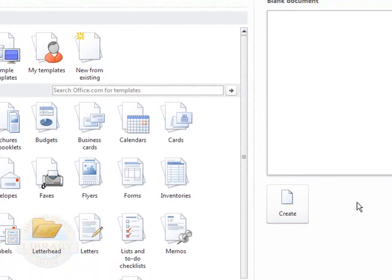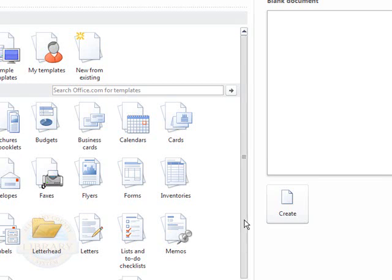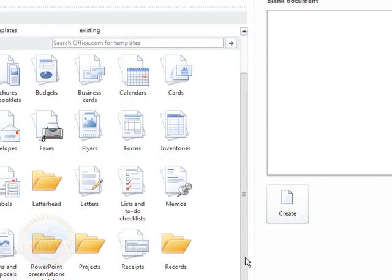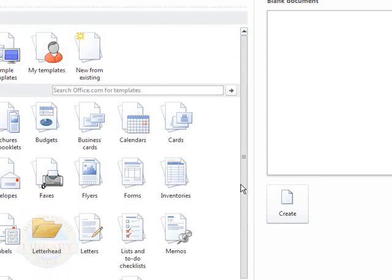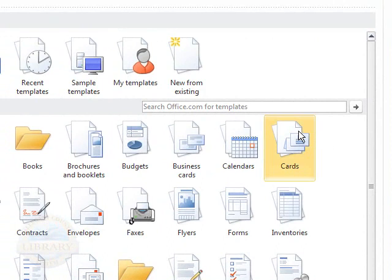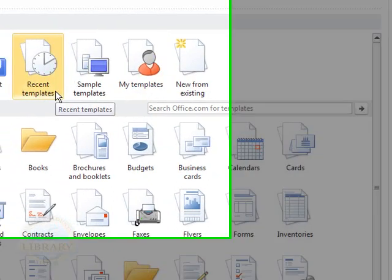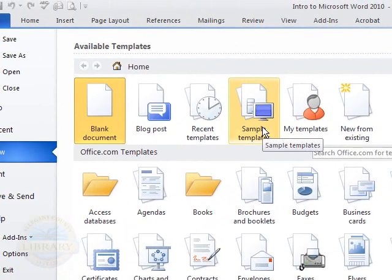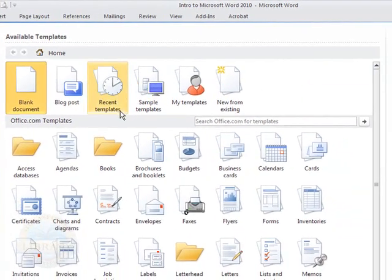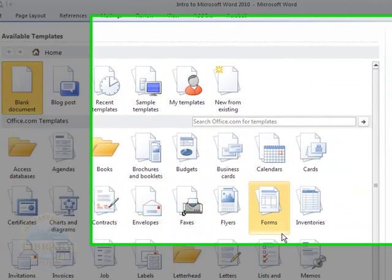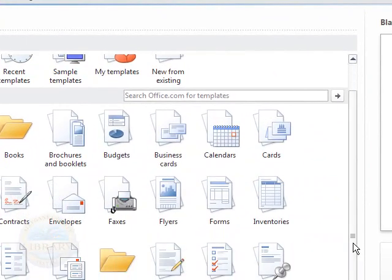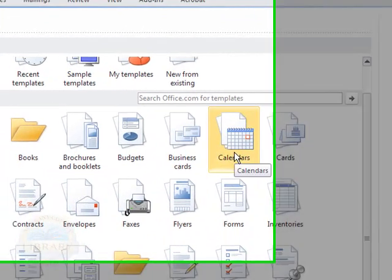What is found under the new button though, the new options, are also templates. There are recent templates, sample templates, and then there are the office.com templates that you could download.